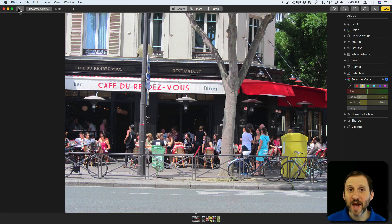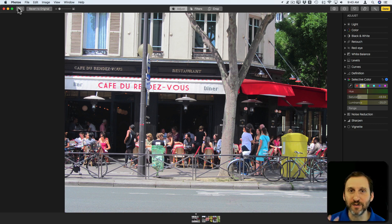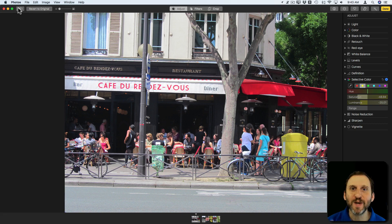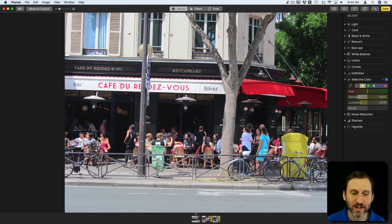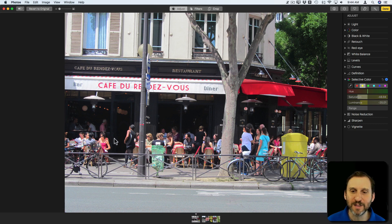I find this works best on photos where you either don't have people in them or you don't care about the color of their skin tone, because if you have a portrait, skin has got so many different colors in it that just about anything you affect is going to change how their skin looks. Here, people are just really small and in the background — they're not the main element — so it kind of works.